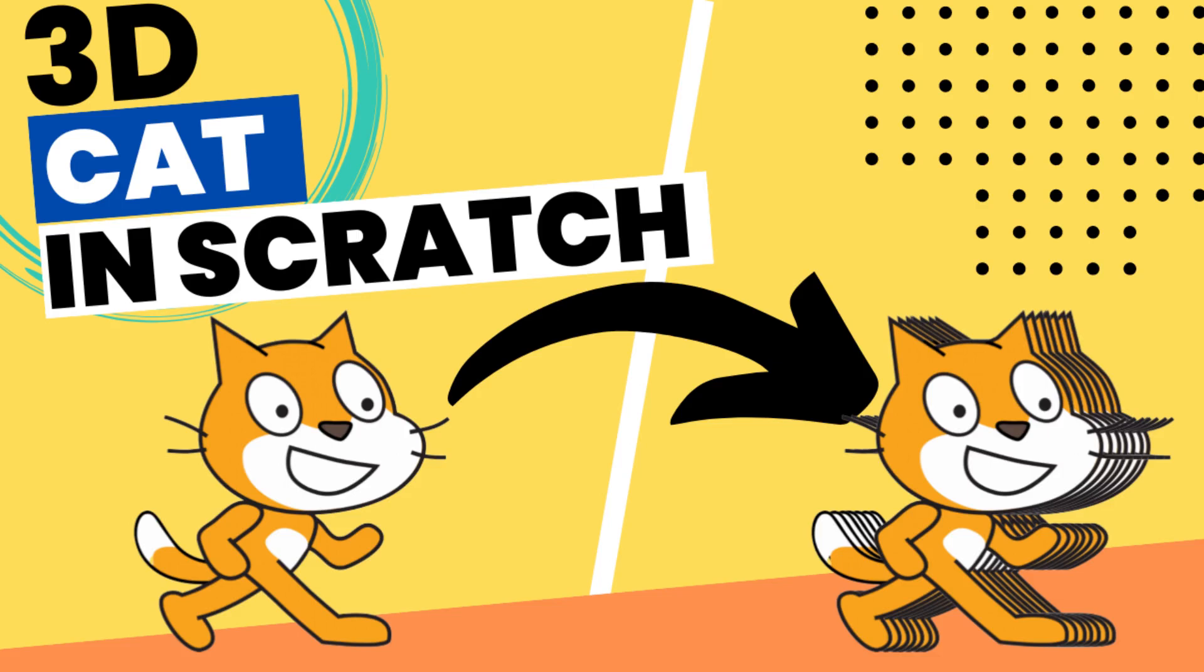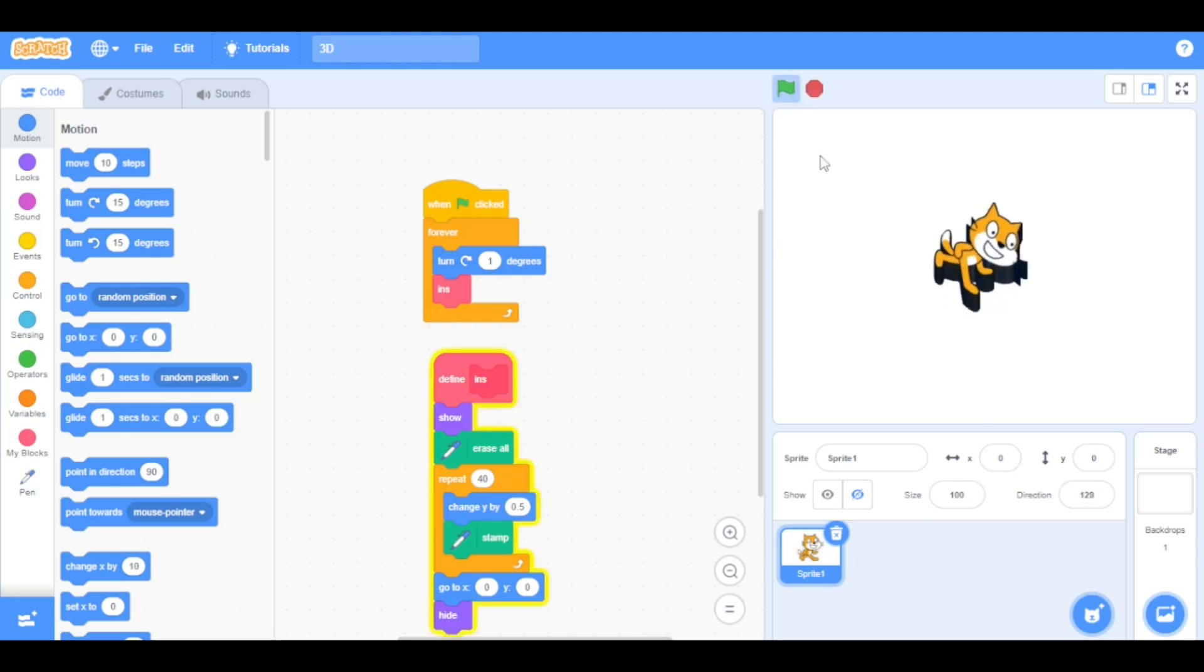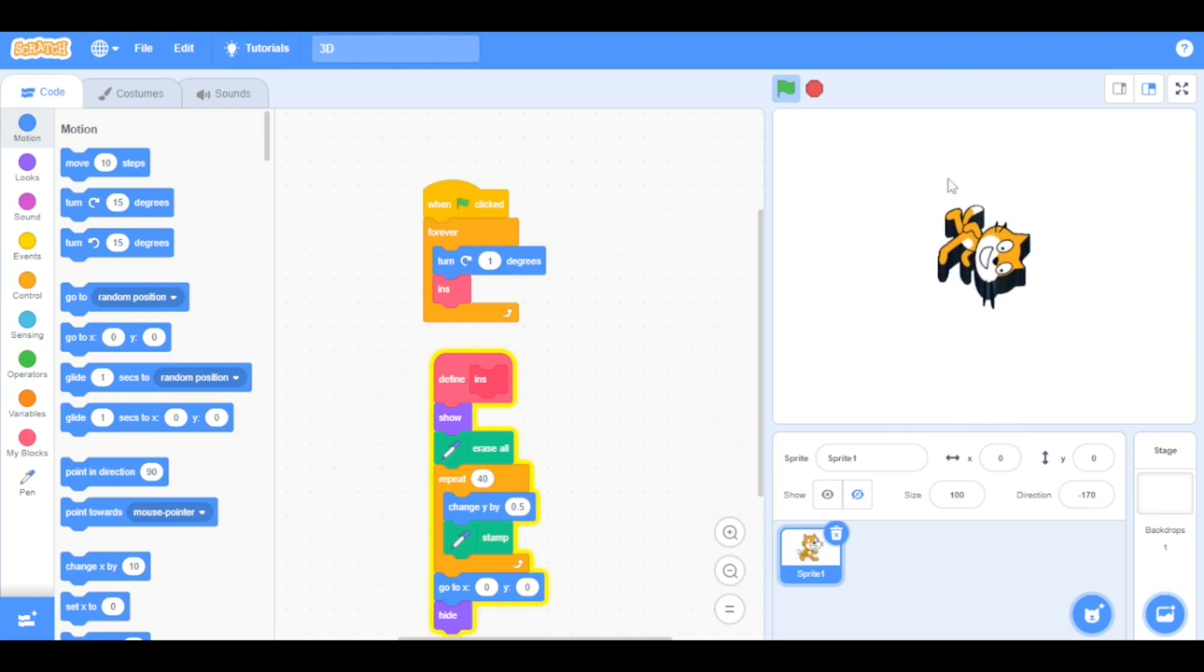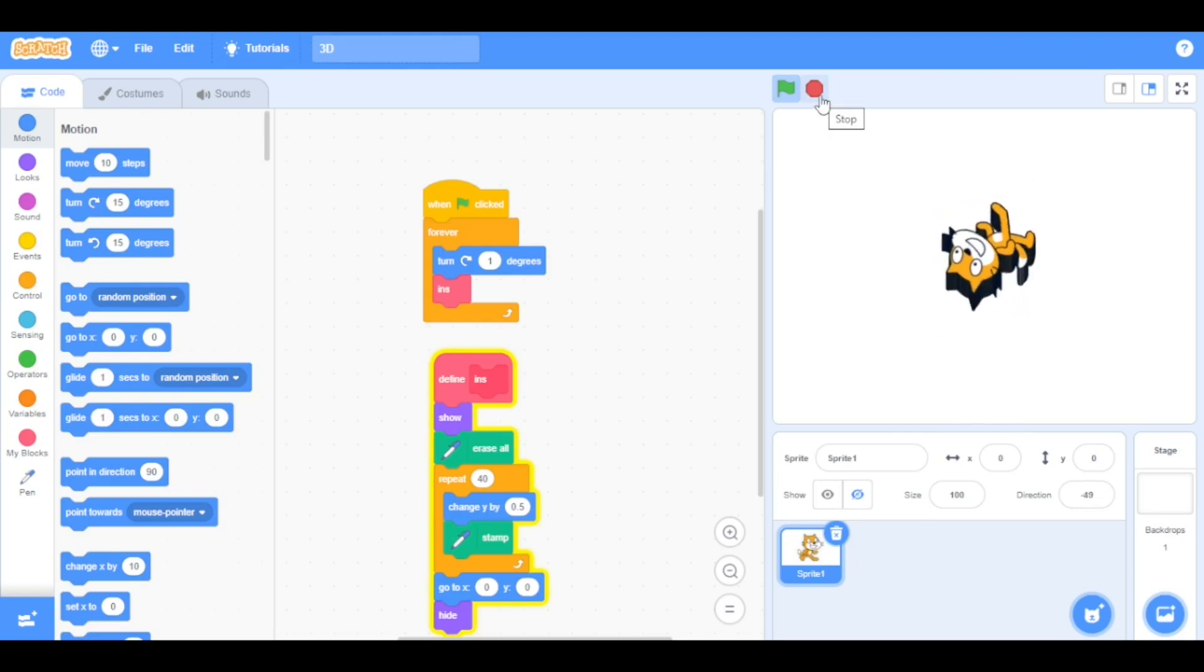Hello my fellow Scratchers, in this video we are going to make 3D shapes. So first let's run the script. As you can see, it gives a cool 3D effect to the sprite. Now let's get into the coding.